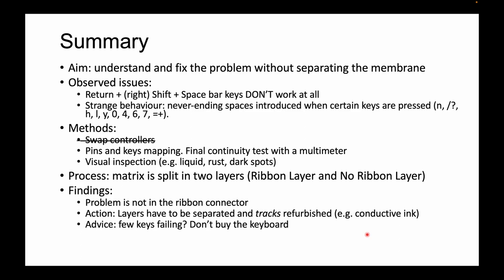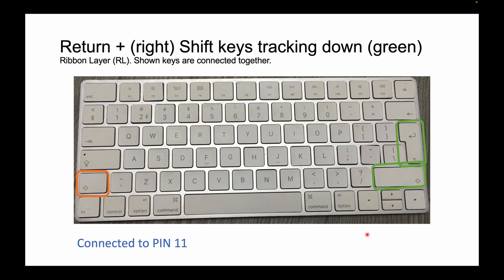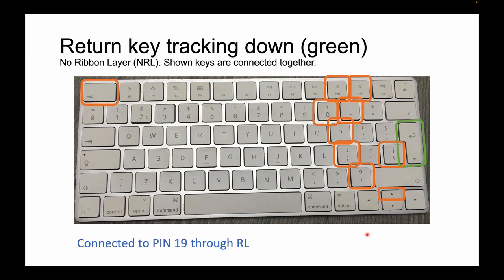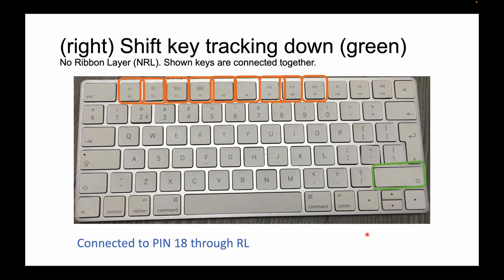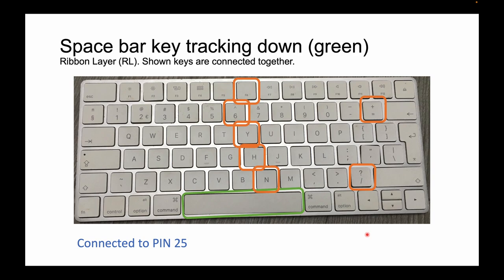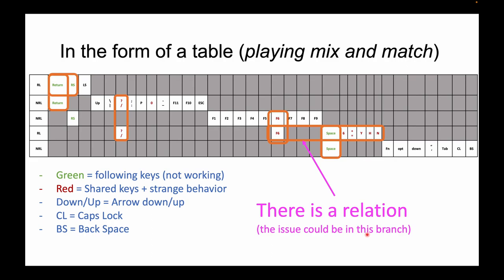As you can see in the picture here, what I'm trying to do is track down the return key plus the right shift, which are shown in green, and then which mesh, which layer of the mesh am I using. All the keys shown in the picture are connected together, and in green what I'm trying to do is identify my starting points.